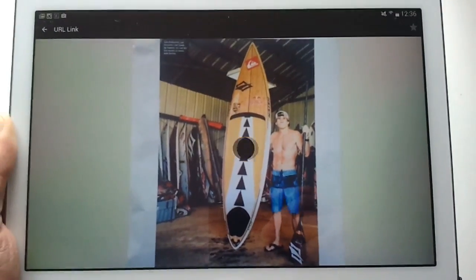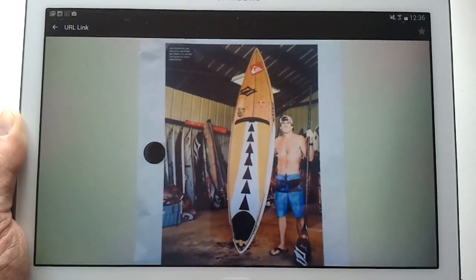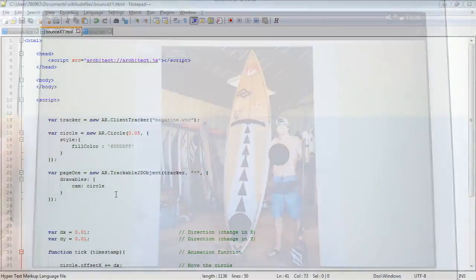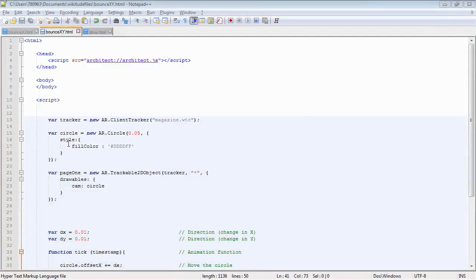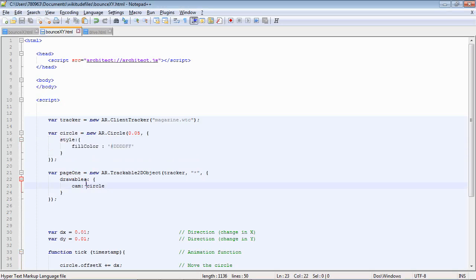Just bouncing backwards and forwards. So let's do something a little bit more complicated. This first part again is pretty much the same except I've set a fill color so the circle is a bit easier to see.